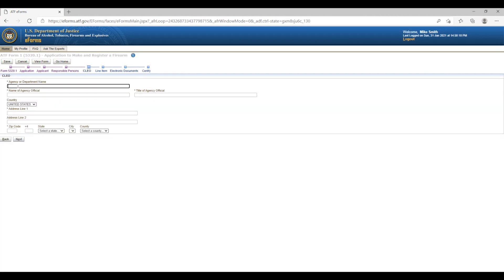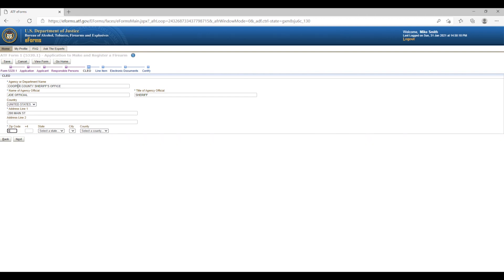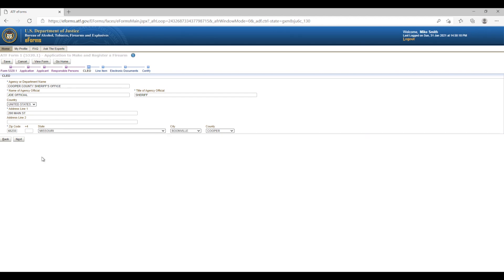Screen 5: Clio Page. Enter your Clio's information here. The agency or department name is the Clio's agency — for example, Cooper County Sheriff's Office. The name of the agency official is the Clio's name, and the title of agency official is the Clio's title, such as Sheriff. Fill in the mailing address and zip code of your Clio. When you enter the zip code, the state, city, and county fields should populate automatically. The plus-4 zip code extension is not required. Once completed, click Next.